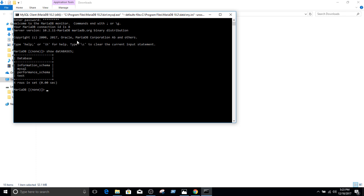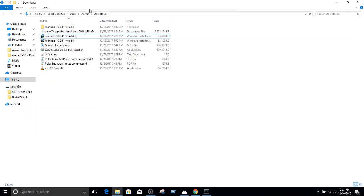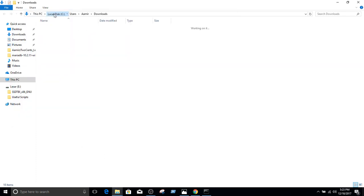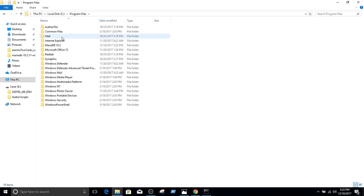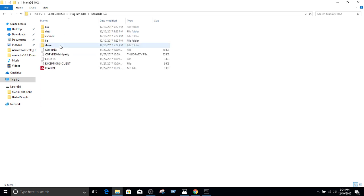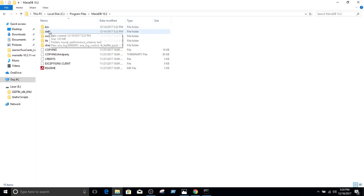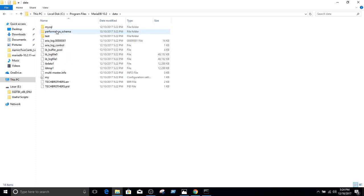Now, if you remember that when we were installing MariaDB, it installed at C Program Files and then MariaDB 10.0. So let's go there and see where the databases are. So databases are in the data. Let's click here, and we can see the databases right here.